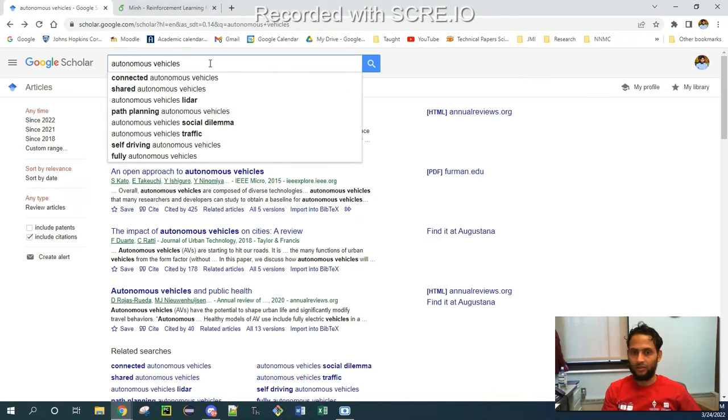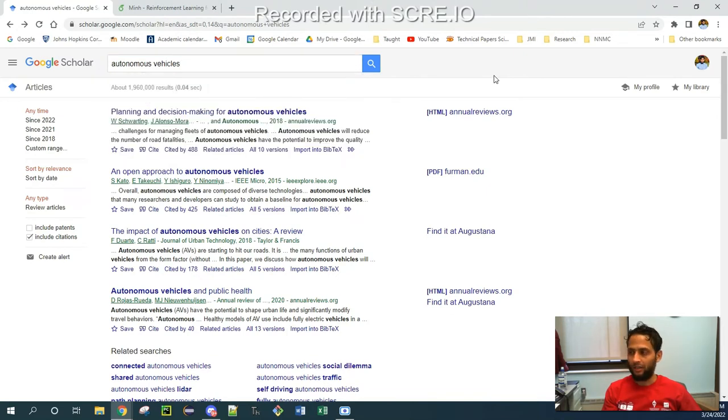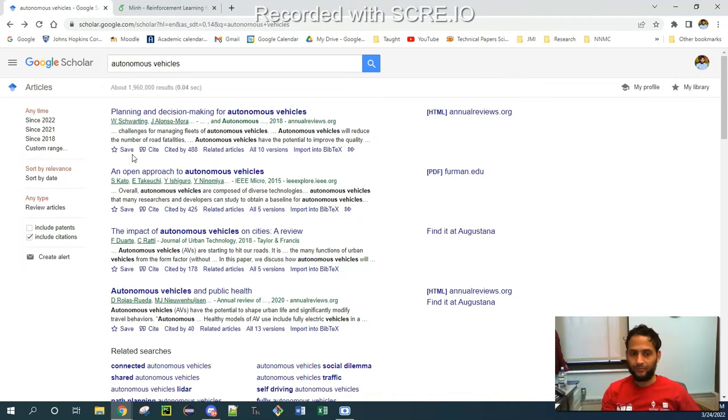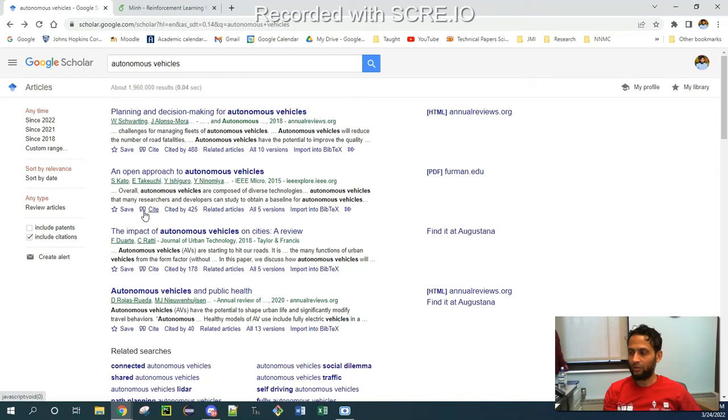And over there, we have to search some keyword on which we are researching. So for example, if I'm writing a paper on autonomous vehicles. What I could do over here, I can click on one of the papers. For example, I like this paper, and I want to cite it. So what I need to do over here, I have to click this link which is called cite with these double quotes.